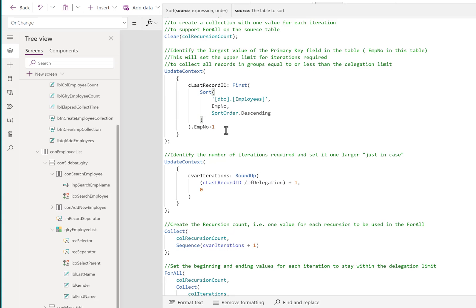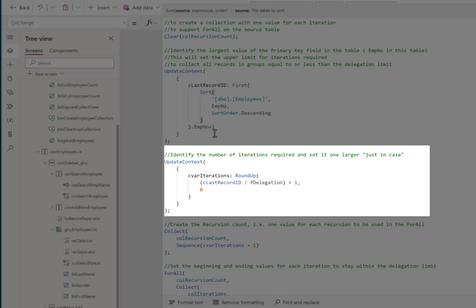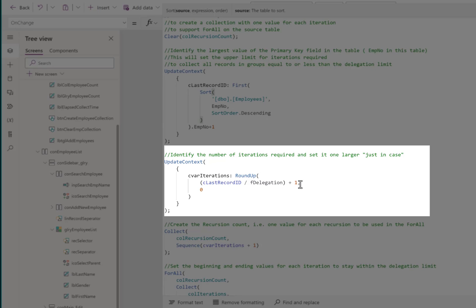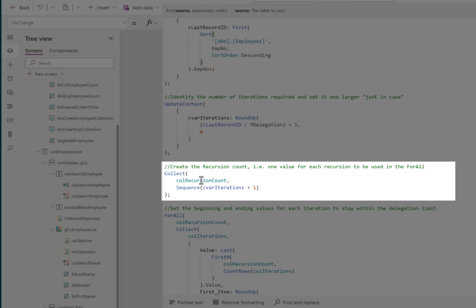Once we know how many possible records we have, we figure out how many iterations - how many times we're going to have to loop through that total table to retrieve our records 2,000 at a time, or the current delegation limit in each pass. That is a division of the highest possible value divided by our delegation. This is a named formula that I set to 2,000 for this application. We round that up so we're working with a whole number and we add 1. This is a safety measure to ensure that we're always past the end of the records.